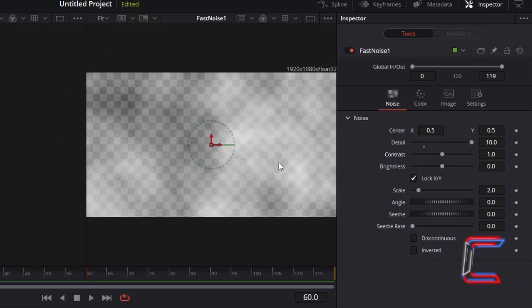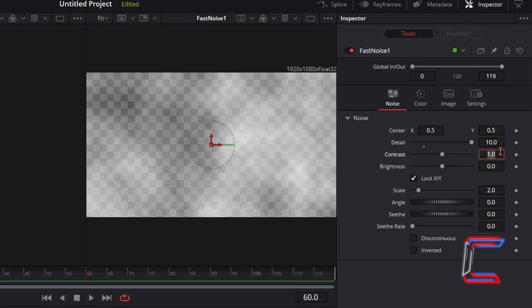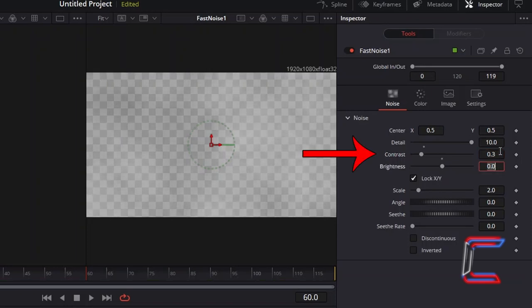To reduce the difference between these shades, so that the red and yellow shades that we will eventually apply blend in better together, reduce contrast to 0.3.